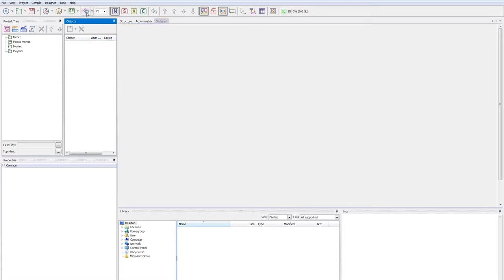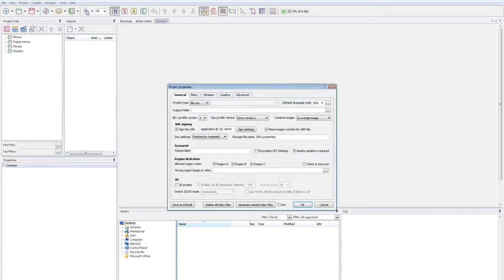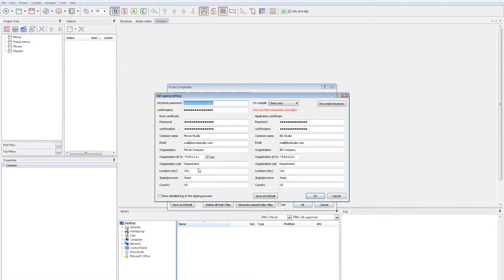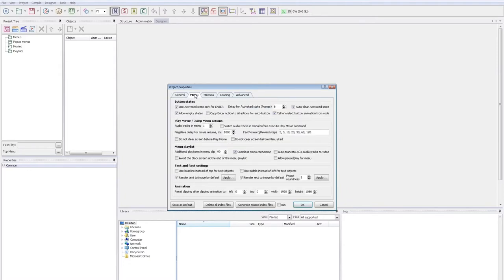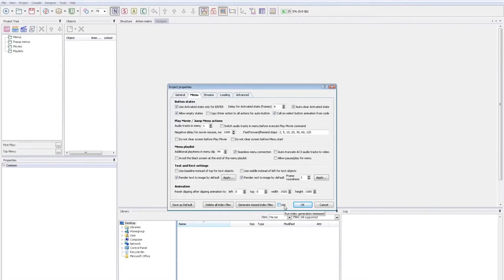And now let's set up the default project settings. First of all, I recommend changing the default organization IDs in the signature settings. You can check help on how to set up the correct IDs. I just replace the last values to 0. Here I recommend to enable render text to image and render rectangles to image to avoid players compatibility issues. And turn on the run index generator minimized to make it less annoying.